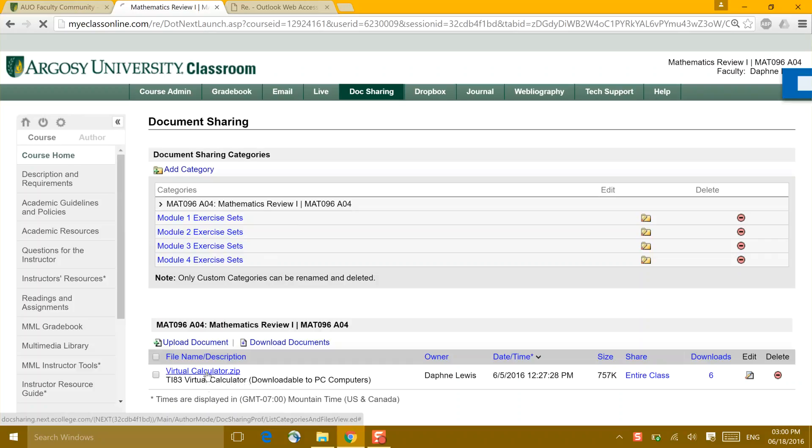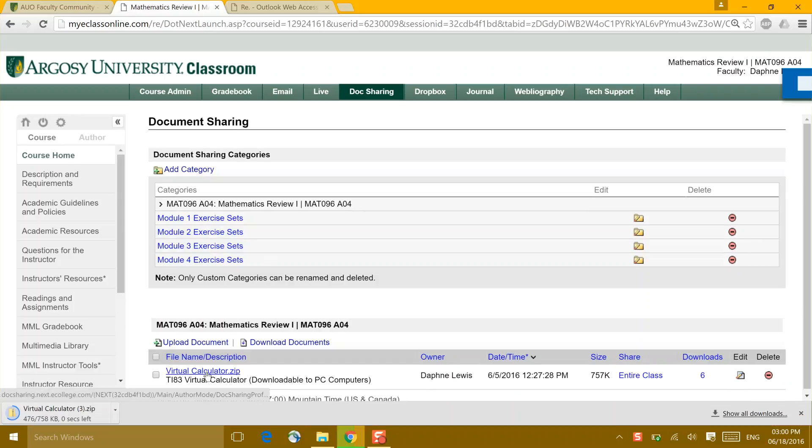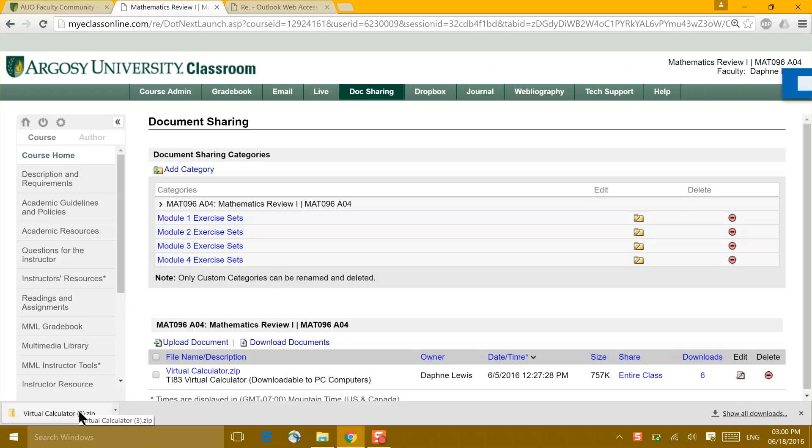If you click once on that link, if you're running a PC computer, that calculator will begin to download.